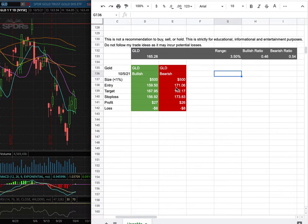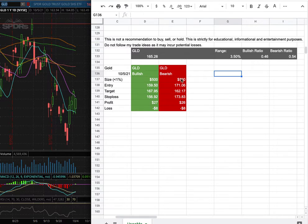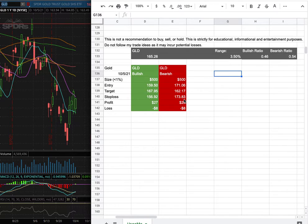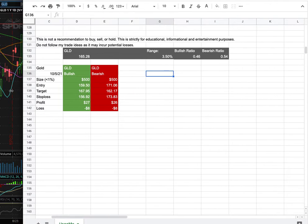However, if I were to open a short position, my entry is at $171.06, and that is this range here. My sell target is at $162.17, and my stop loss is at $173.83. Whichever entry price were to hit first, that would be my position of the week.